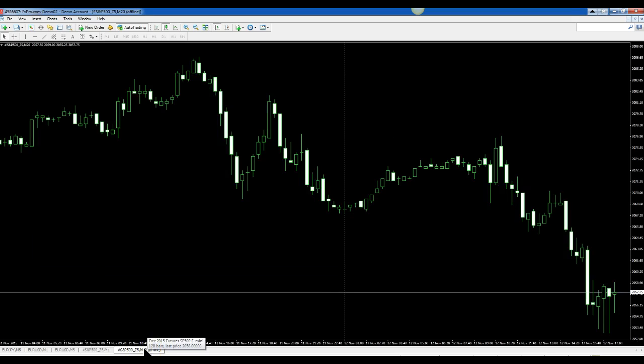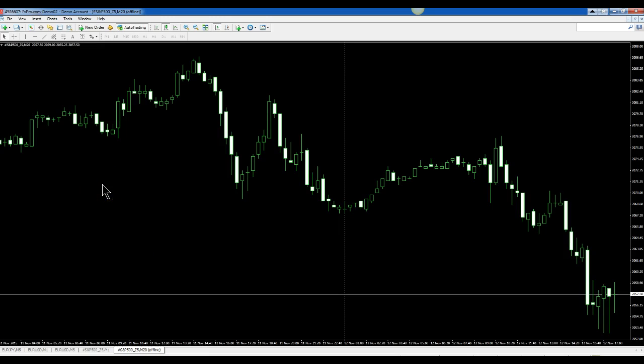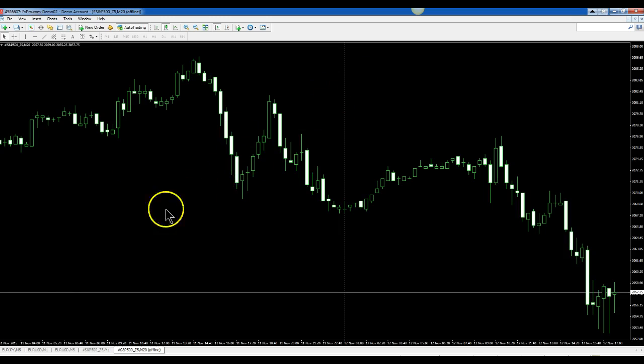And that's all there is to making a 20 minute chart using a period converter. I hope this helps anyone. Thanks a lot for watching.